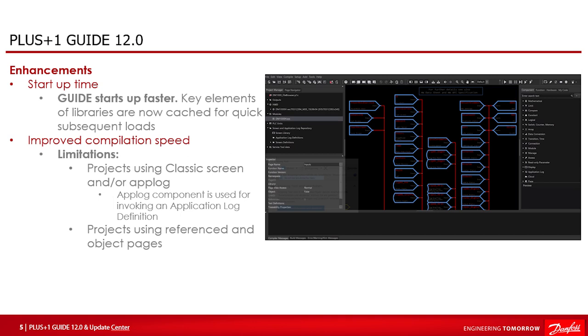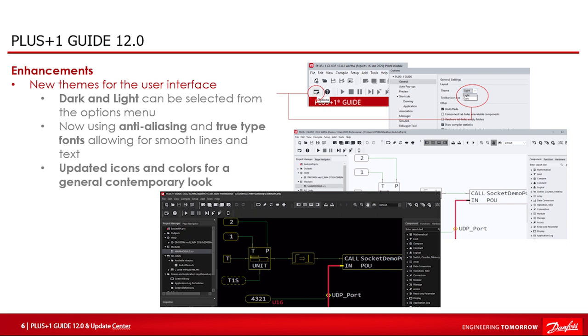The next noticeable changes are some enhancements for the user interface. Since Guide 11 where the first UI UX changes took place, additional changes in Guide 12.0 has been implemented. First of all, Guide user interface uses anti-aliasing and true type fonts allowing for smooth lines and text. The icons and colors have been updated for a general contemporary look.